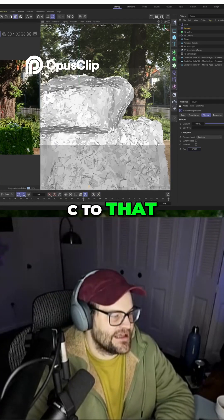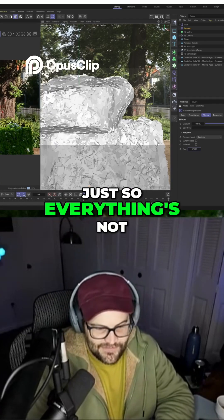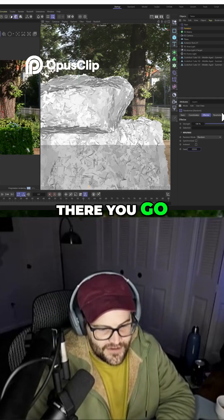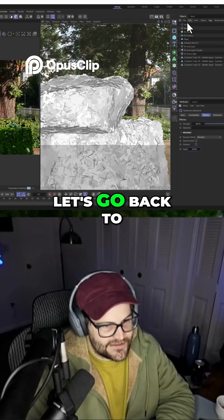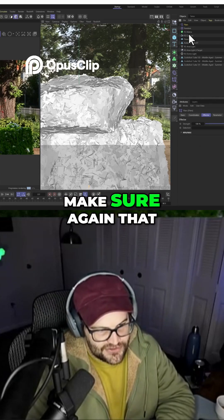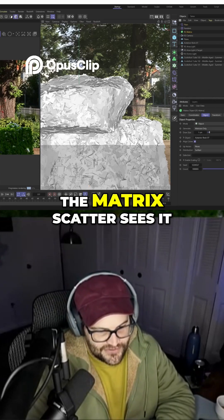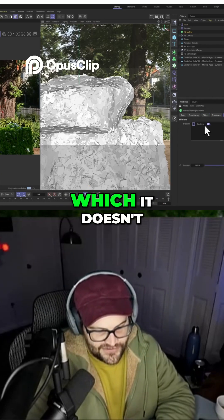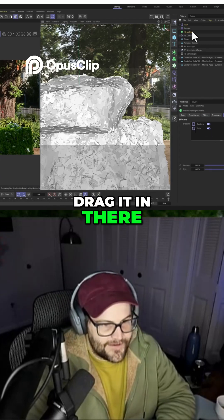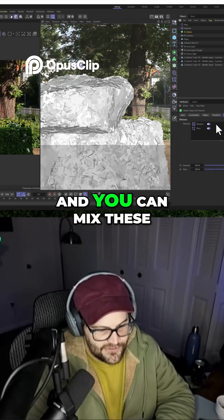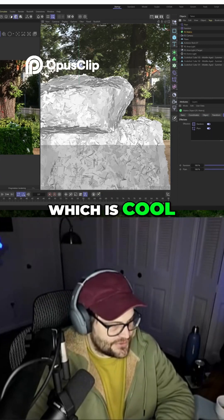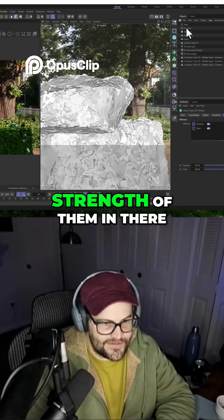You can change the seed of that just so everything's not the same. Anyway, let's go back to our plane effector and you want to make sure again that the matrix scatter sees it, which it doesn't. So you want to make sure we grab that and drag it in there. And you can mix these — you can mix the strength of them in there.